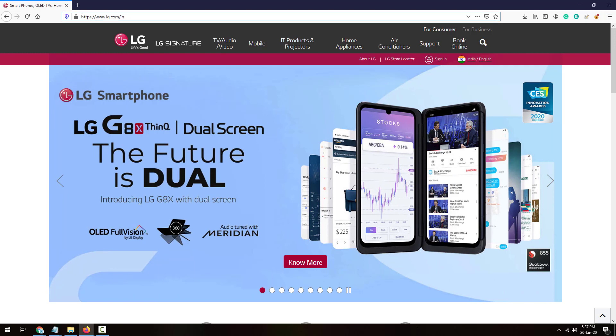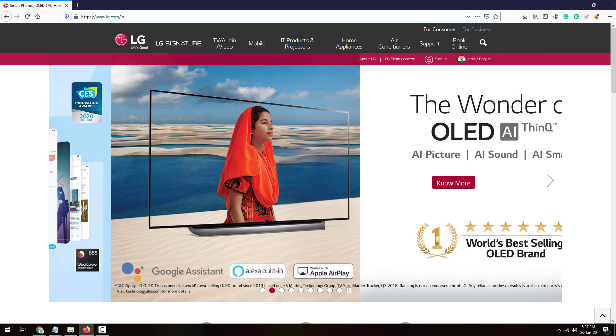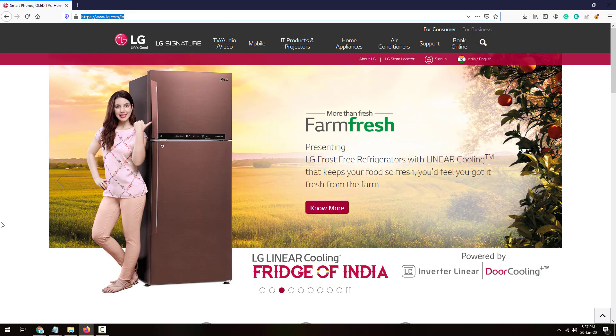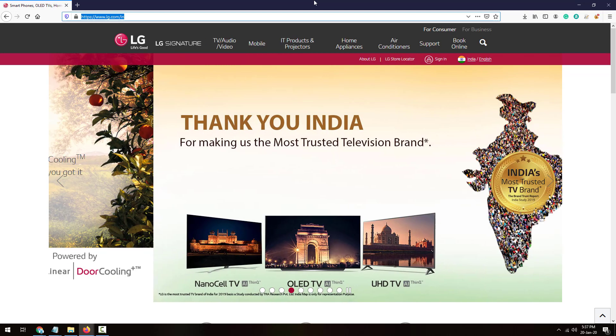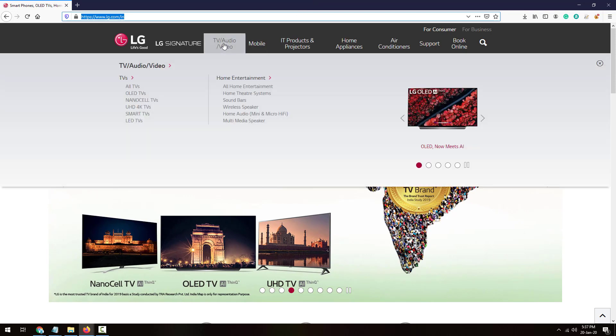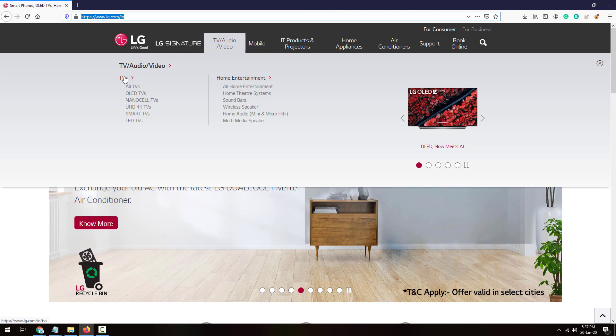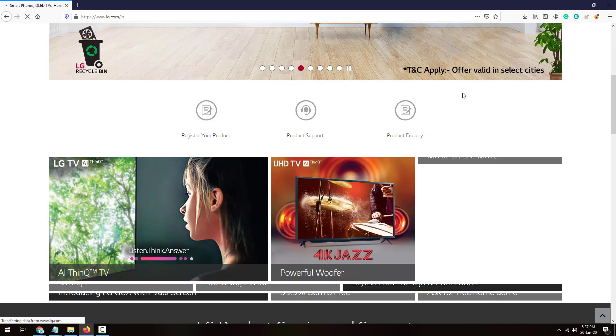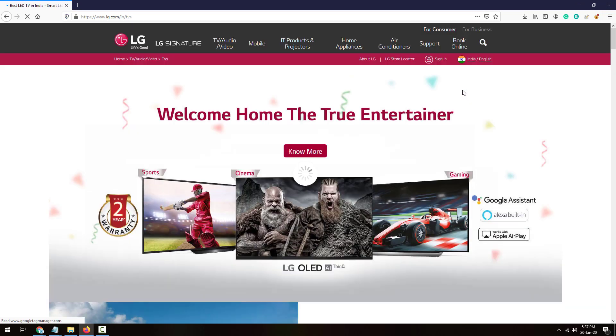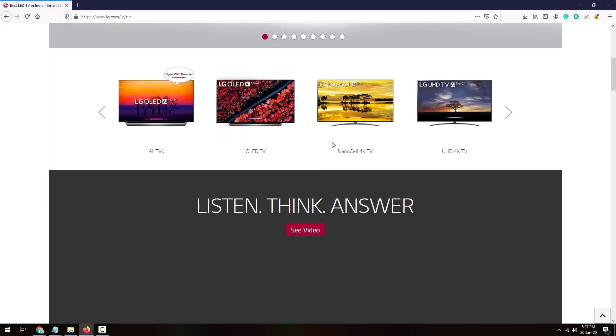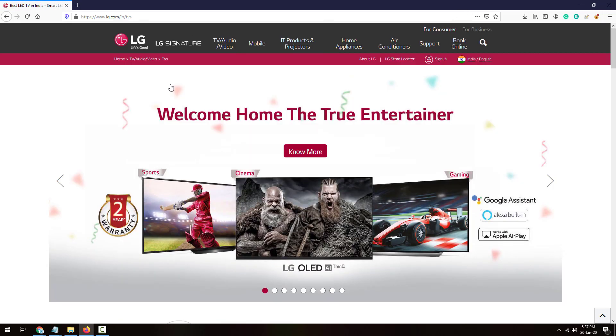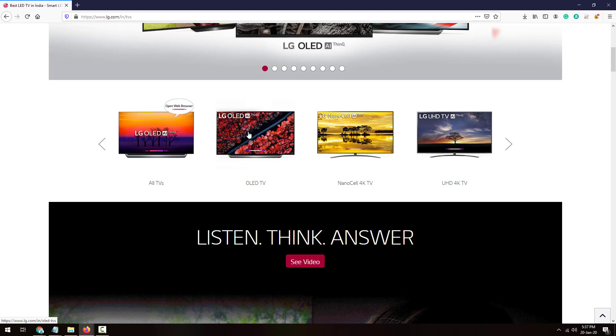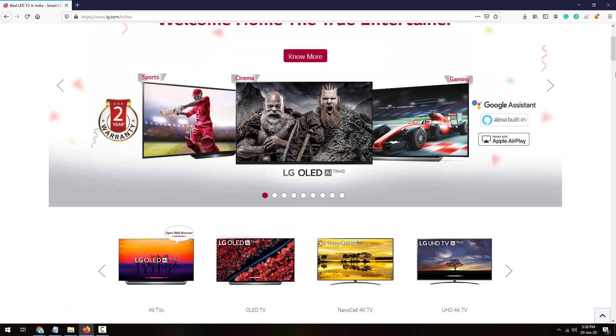Type this URL: www.lg.com. You'll be navigated to this website. To upgrade your TV firmware, go to TV, all TVs, and all TVs will be listed out. You'll need to select your TV model from here. If it's OLED TV, select OLED. If it's Nanocell 4K TV, select and search the model.